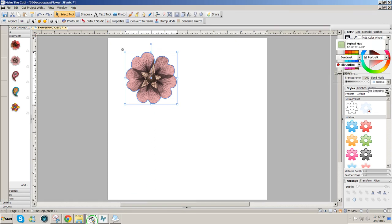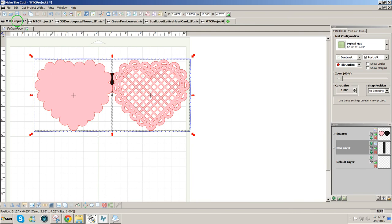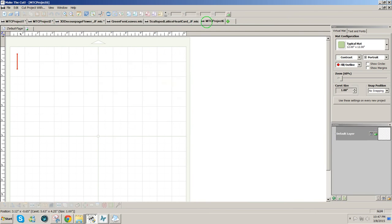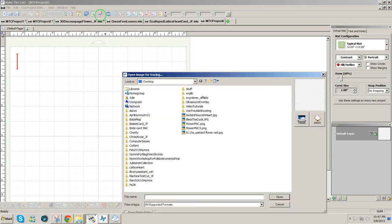So then I'll move over to Make the Cut and open a new project. What I need to do anytime you have an image of any kind, in order to bring it into Make the Cut, you have to use Pixel Trace, which is this center icon here, or Ctrl Shift T.